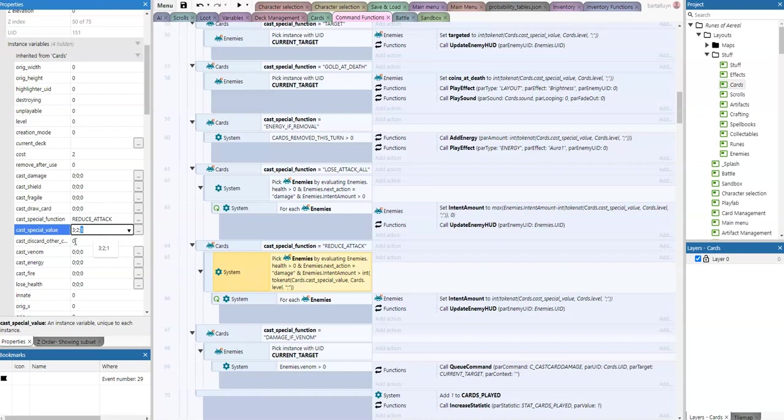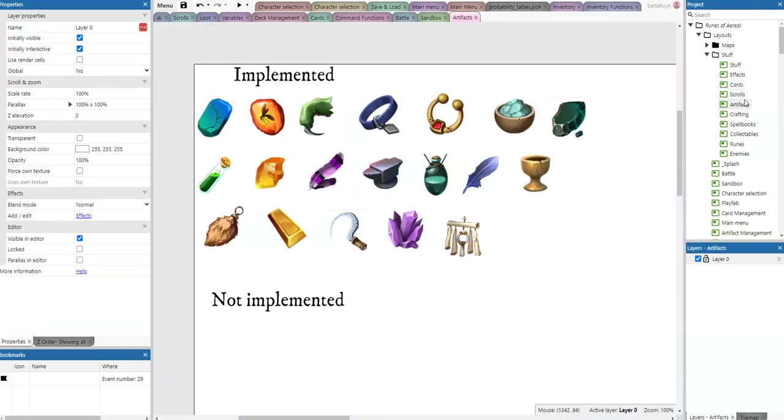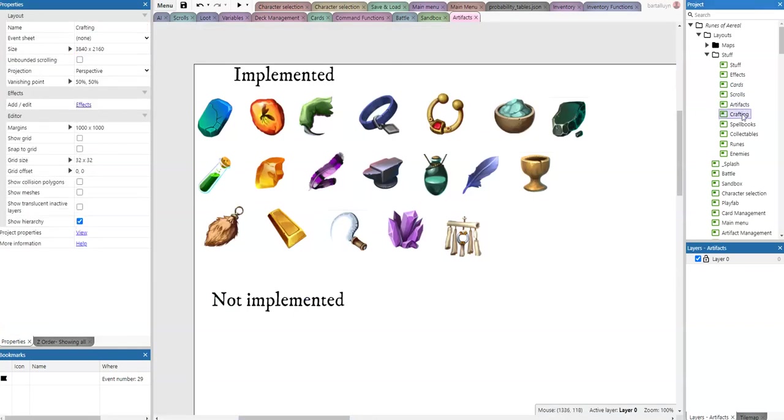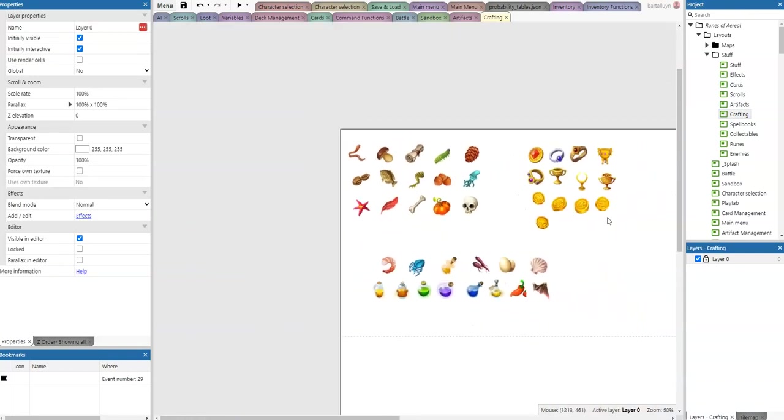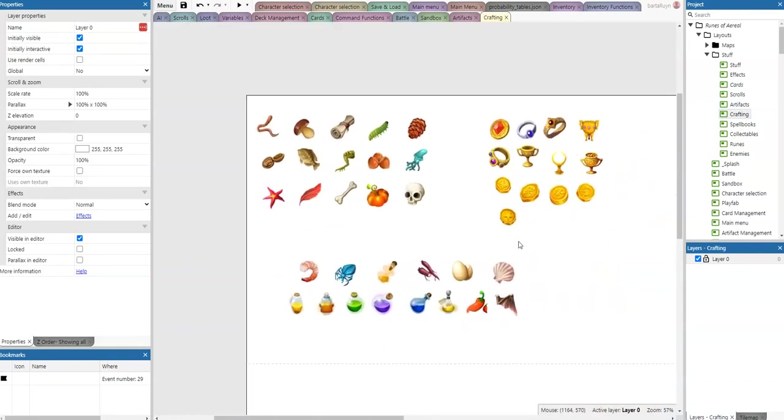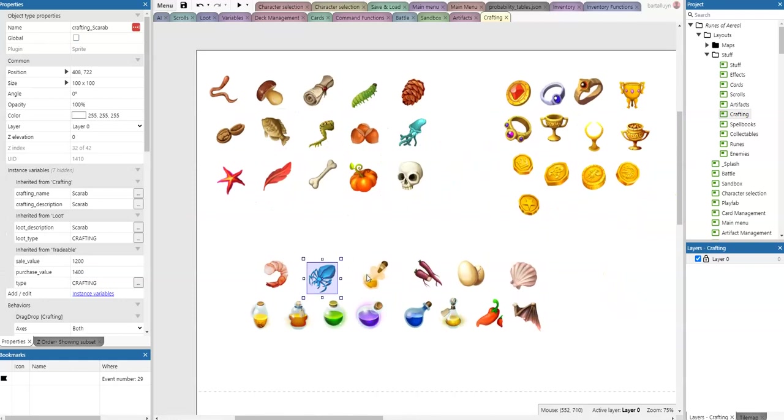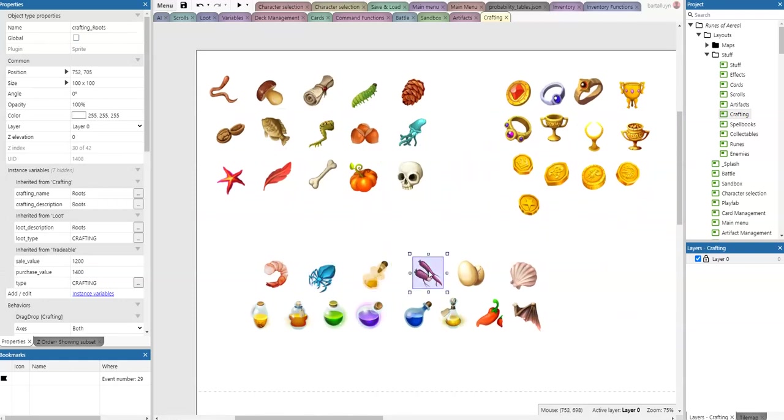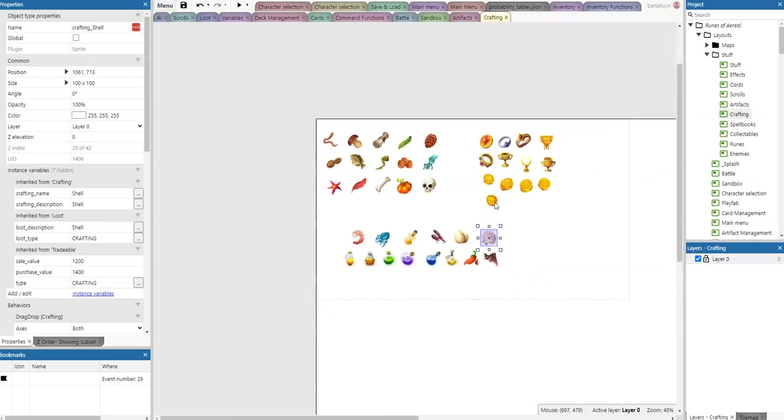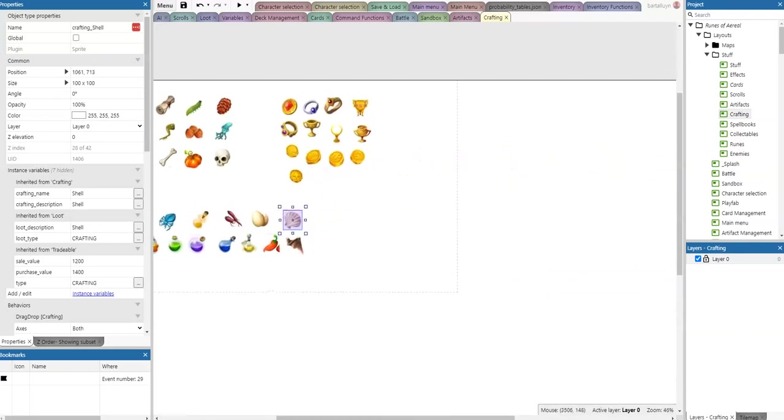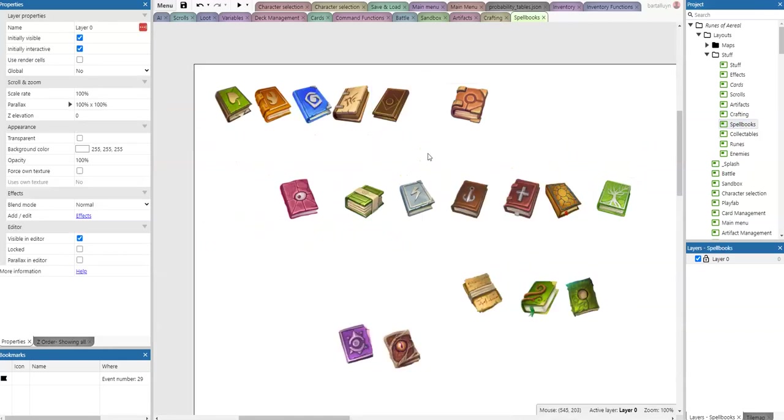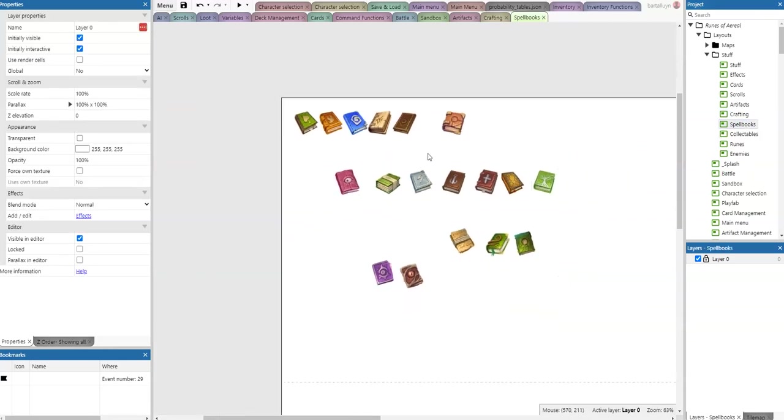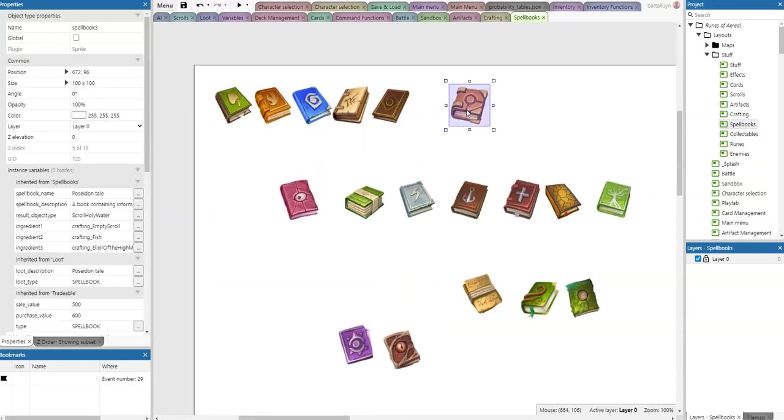Furthermore, I've added some extra things here to the crafting. A lot of extra crafting items here: you'll see this scarab and the draft of the titans and roots and dragon eggs and shell, etc. What I've done then is I've also added some extra spell books.